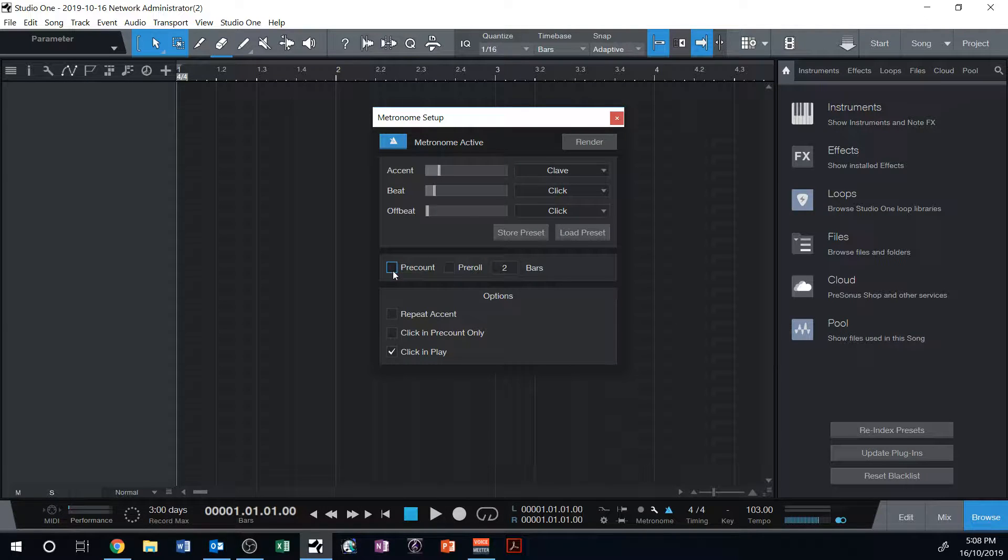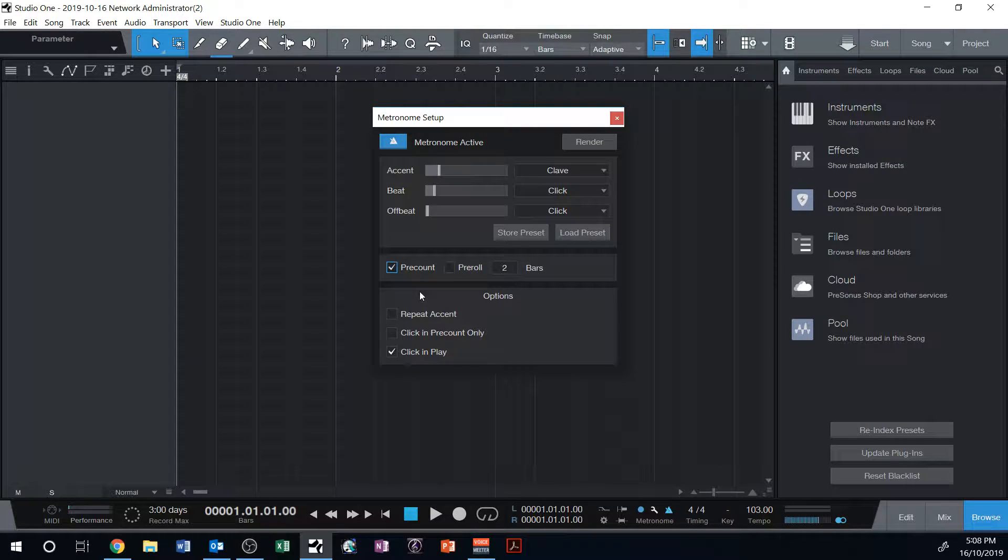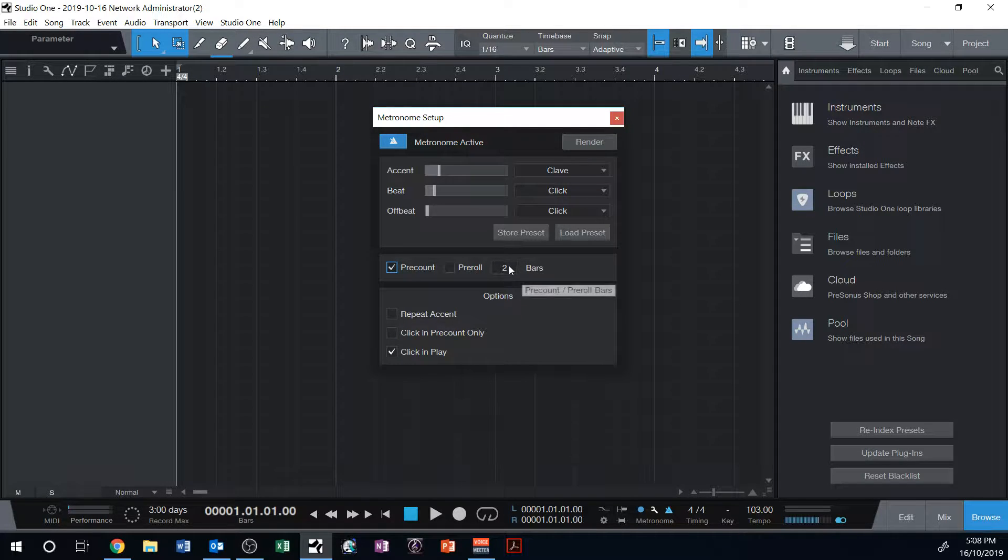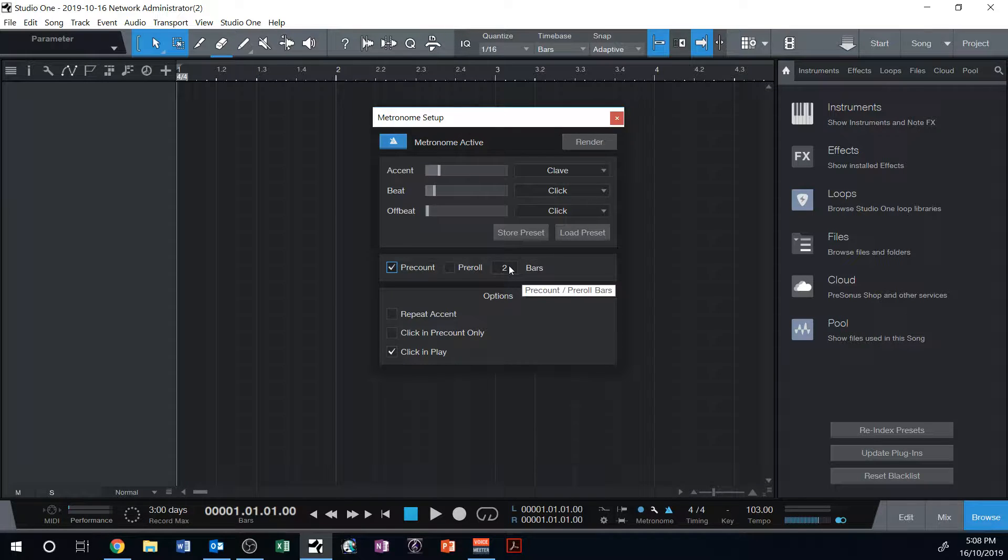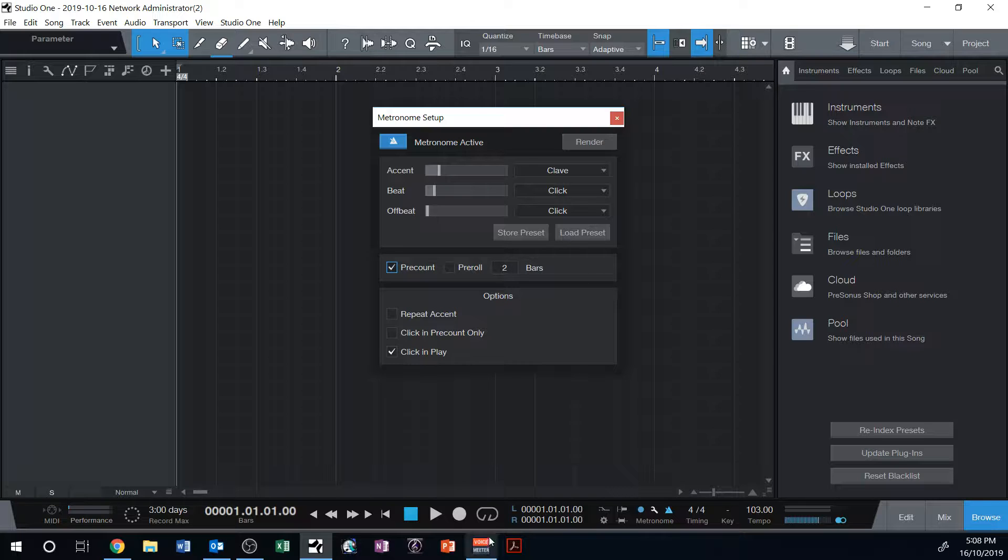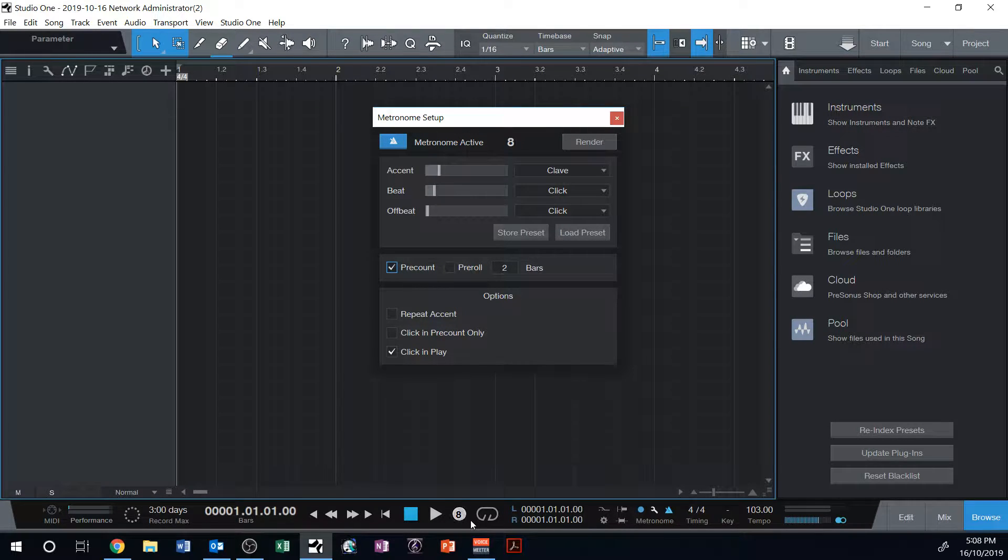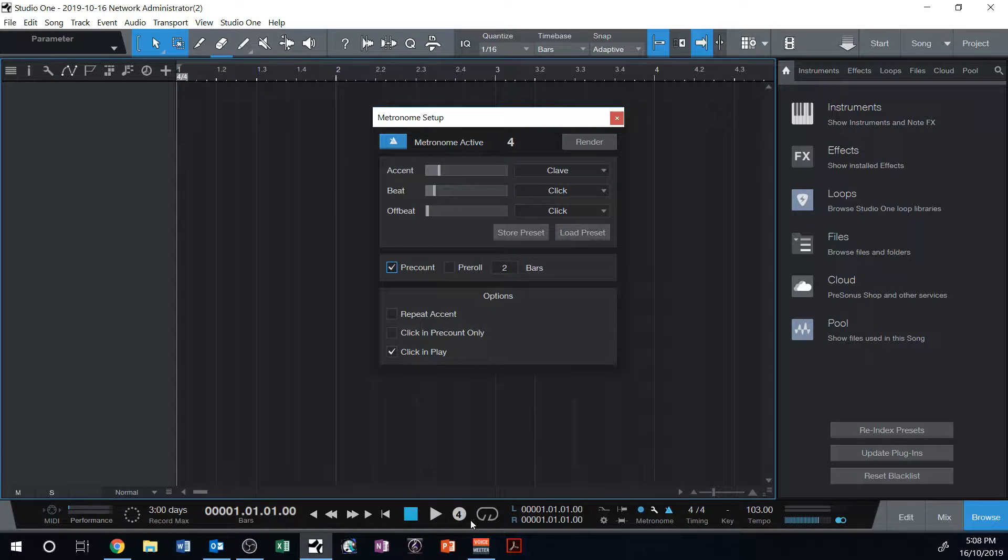If I click on pre-count, it will do a bar or two before the actual song starts. So at the moment, it's set to two. So if I record at the moment, it'll click for two bars before my song starts, so I can get ready to play on the instrument, or whatever it is. I can demo that by clicking record. There's my two bars of count in.